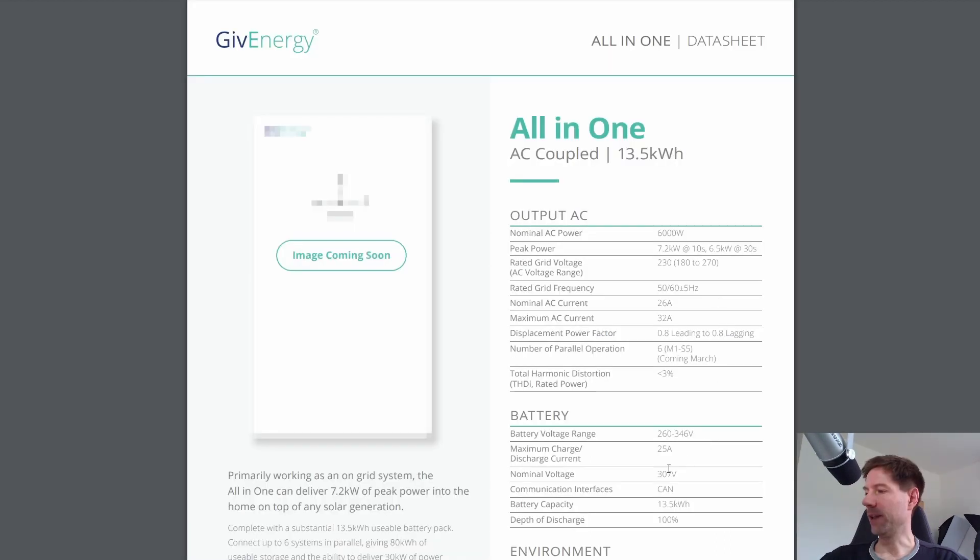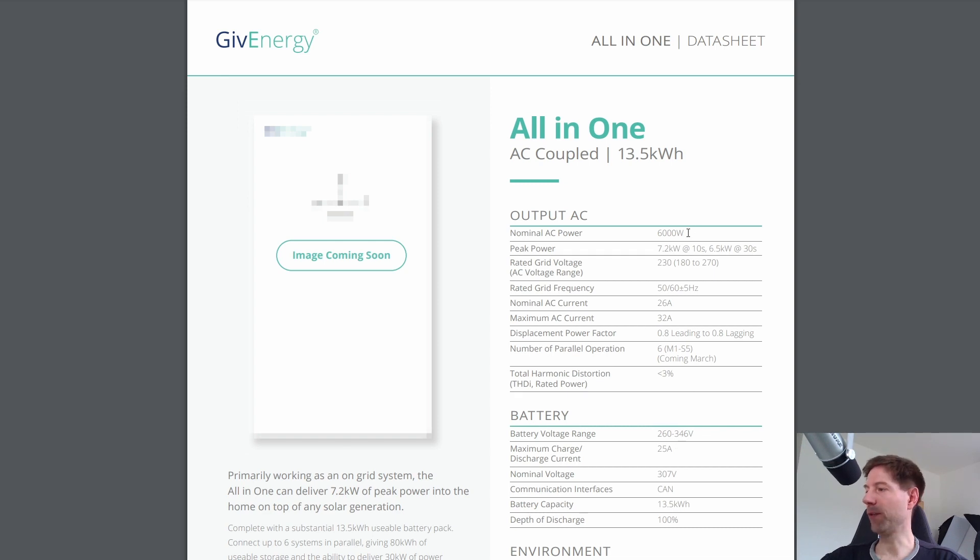Yes, the maximum charge and discharge current is the same at 25 amps, which equates to the six kilowatts. So you've got a slightly higher charging rate for the all-in-one battery, it looks like.